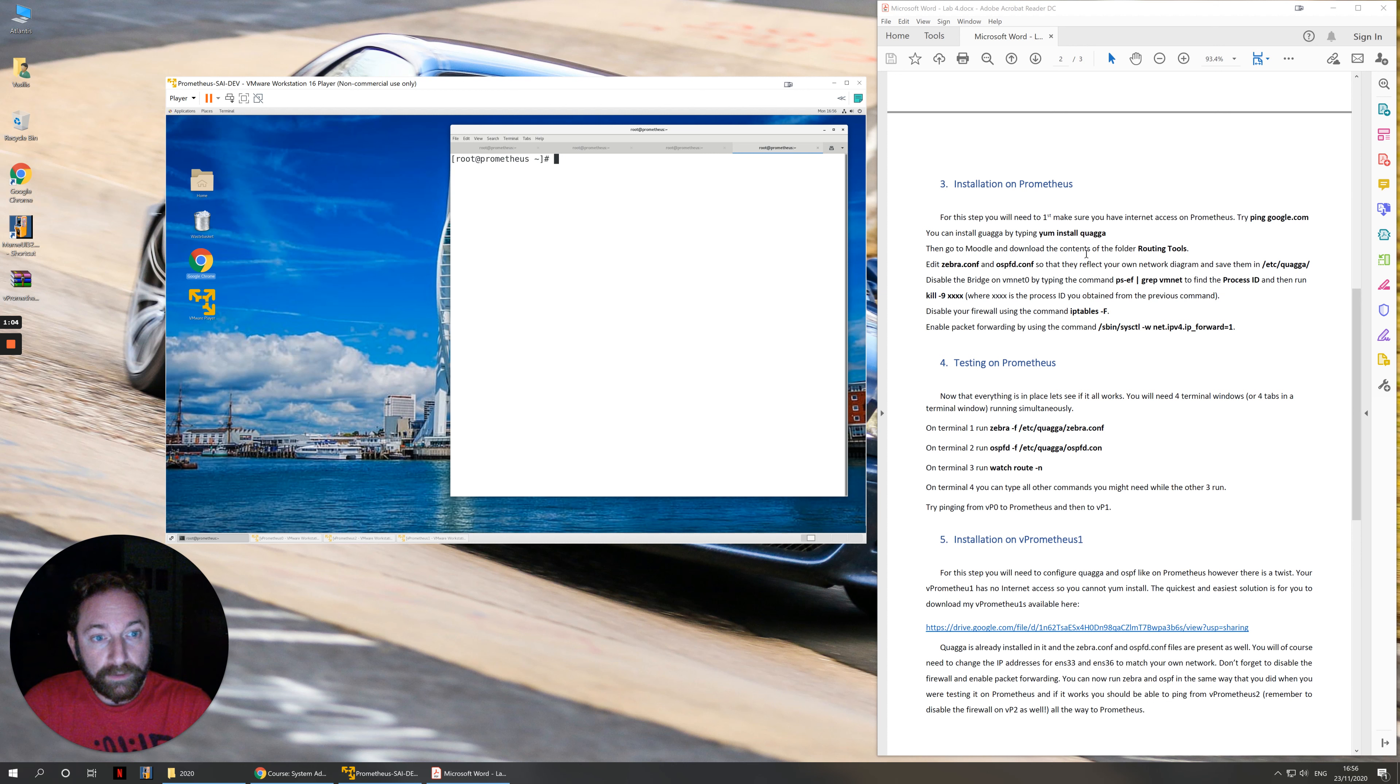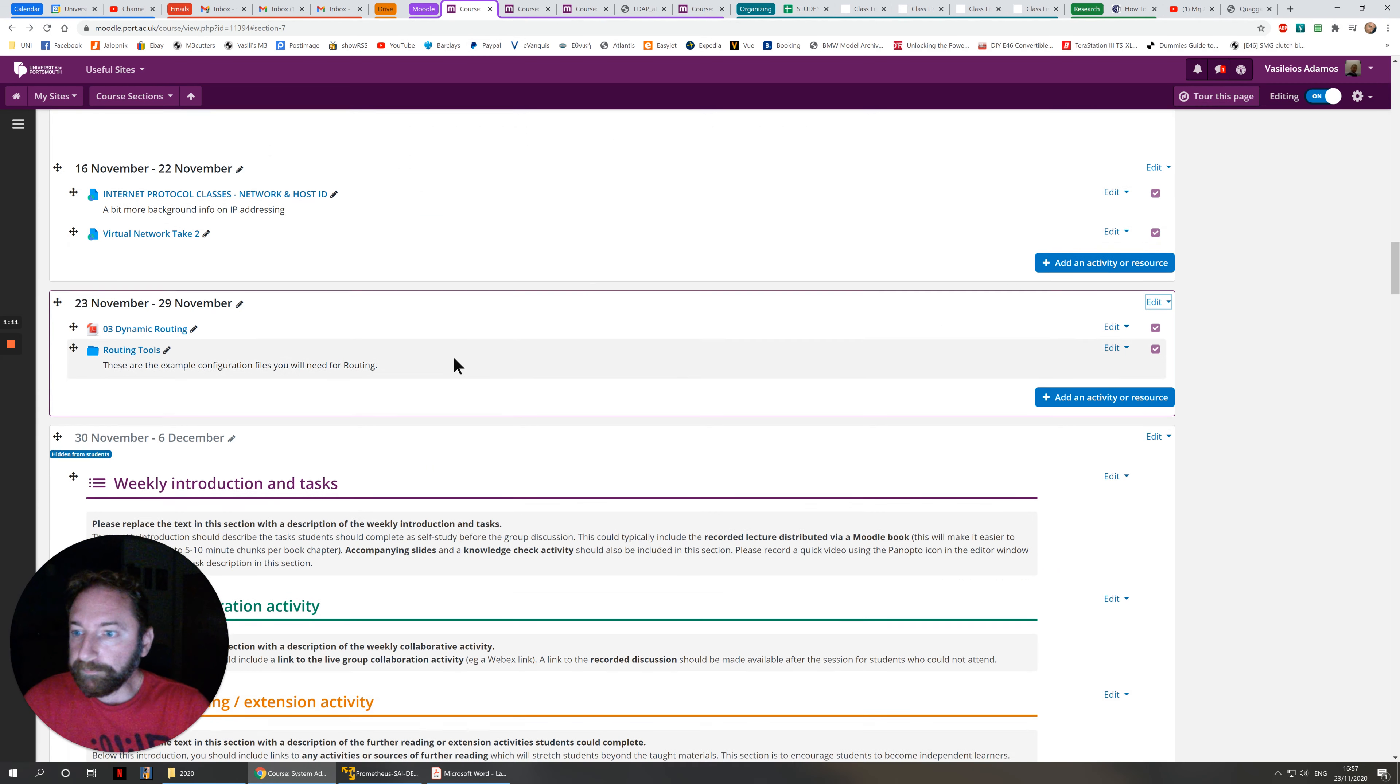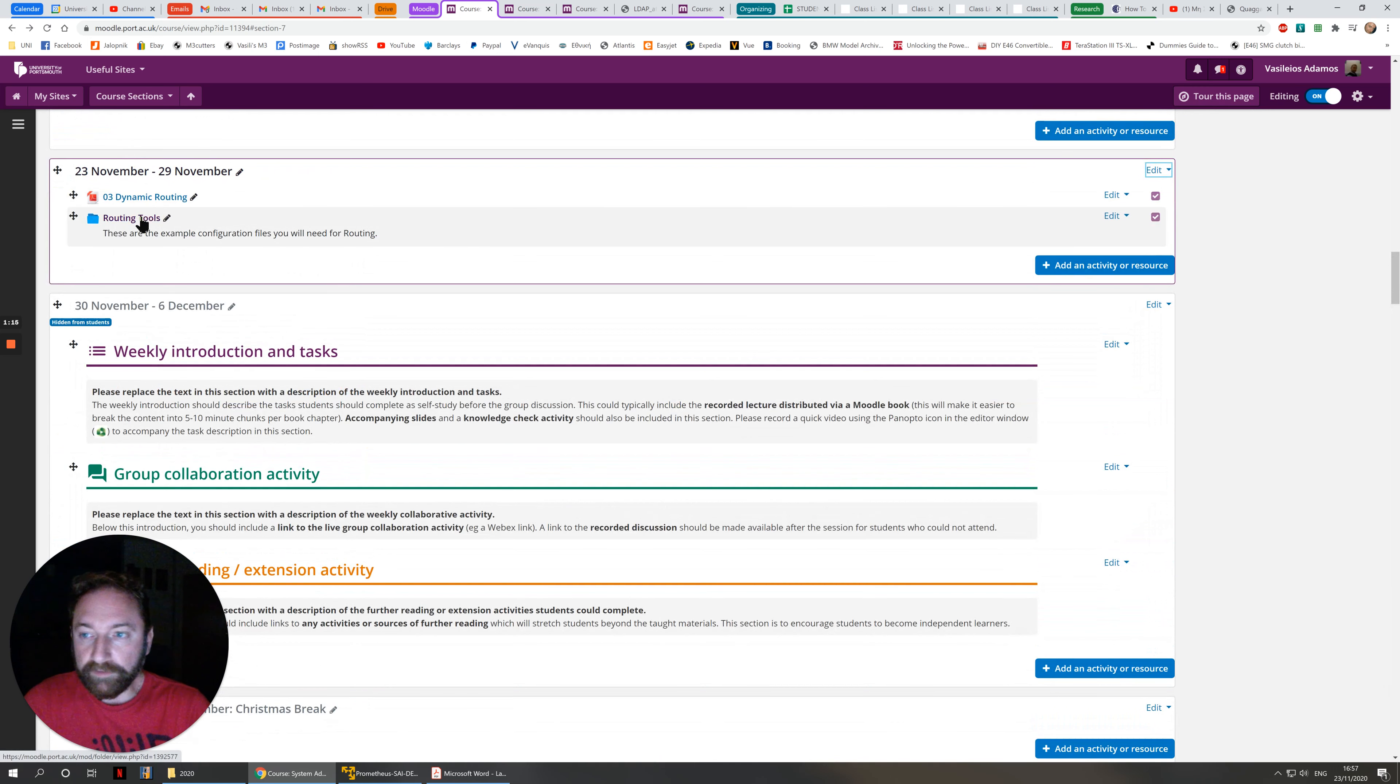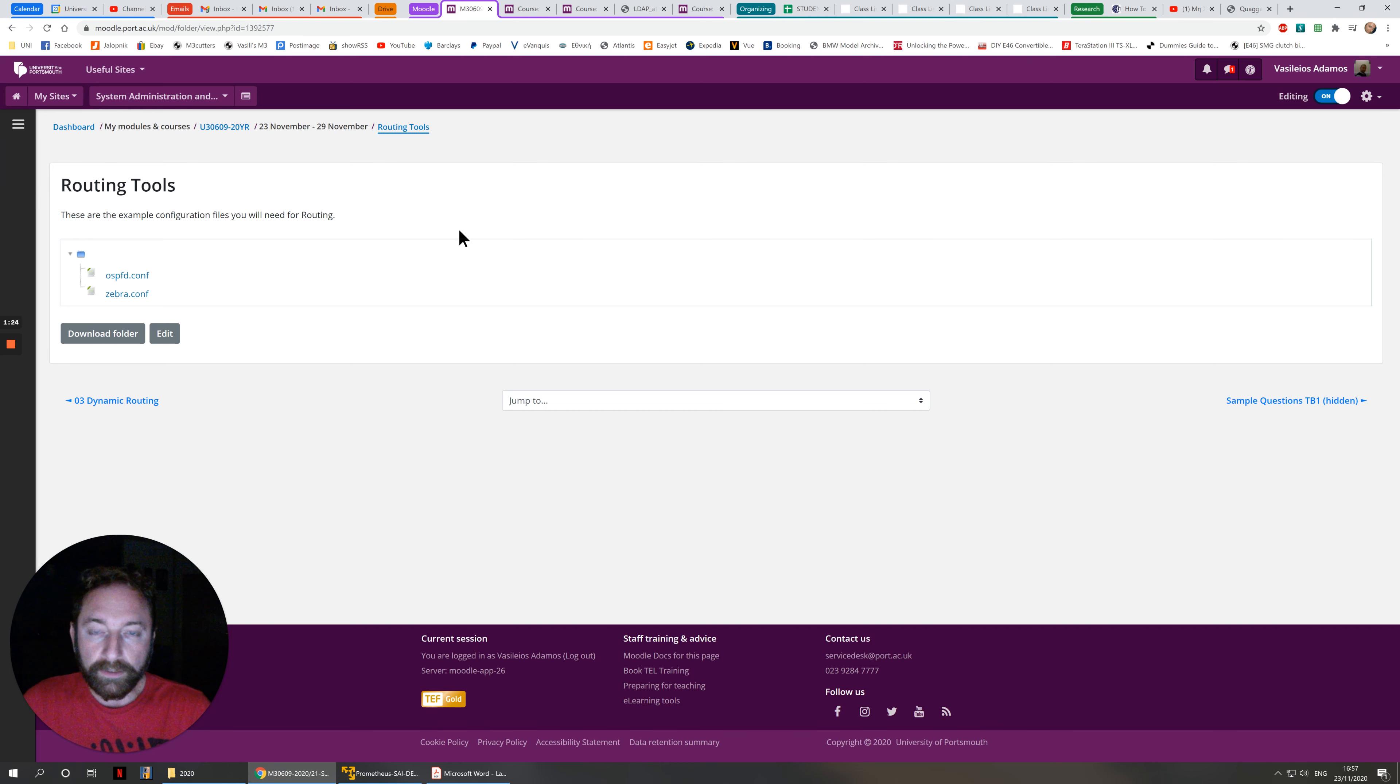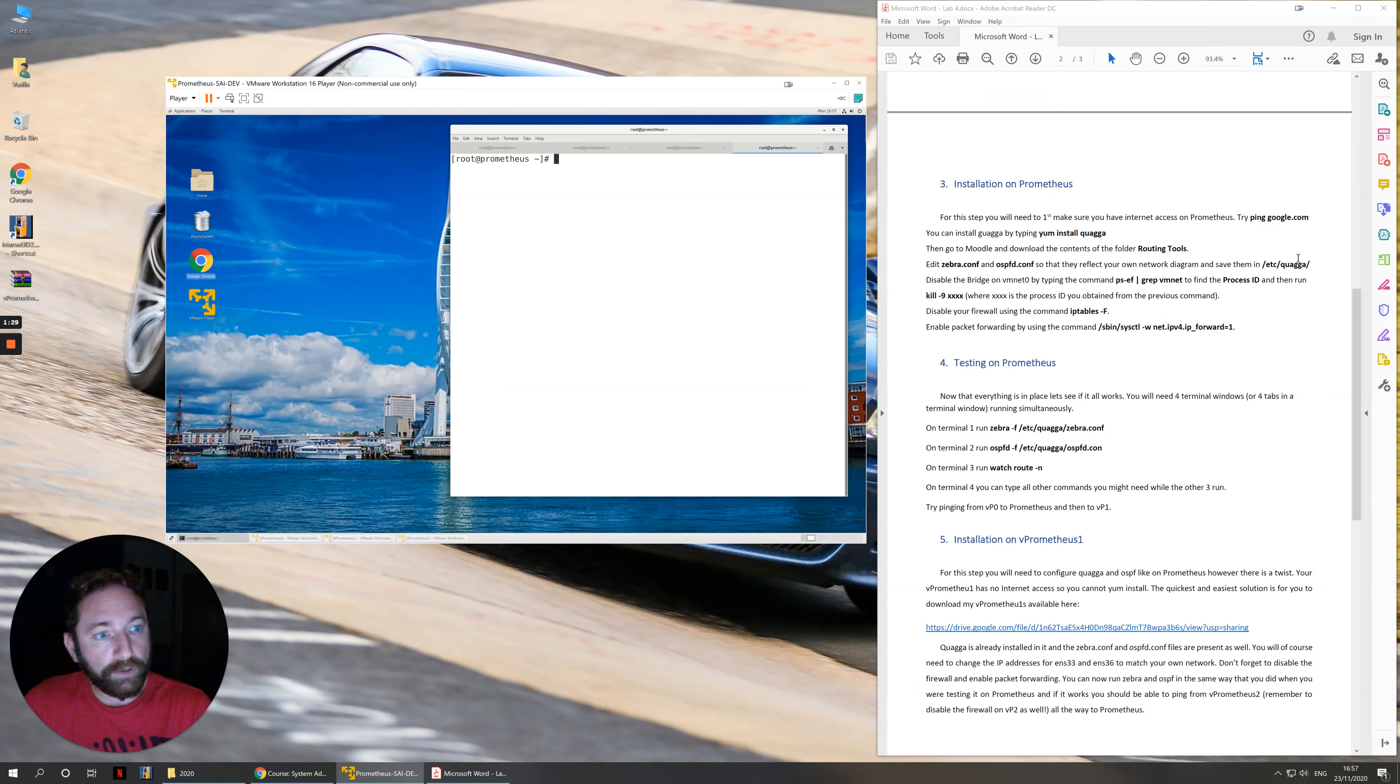You then need to go to Moodle and download the contents of the folder routing tools. If we go here, 23rd of November, you'll find the folder routing tools. Inside there will be two files, zebra.conf and ospfd.conf. These are the example files that we will need in order to get our routing working on our host.